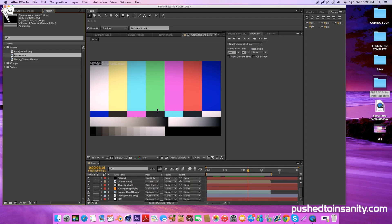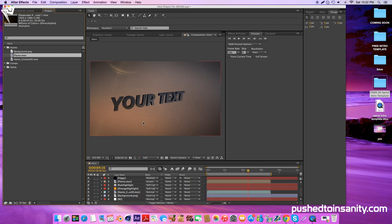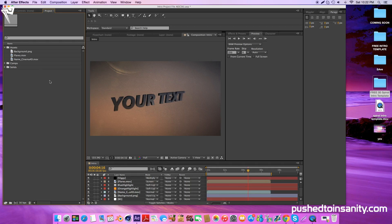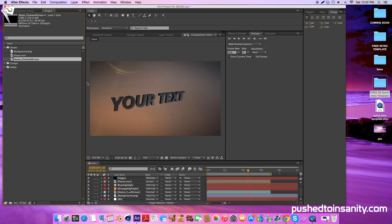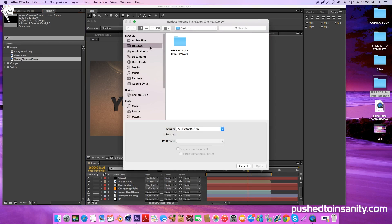Now once you replace the footage, you'll notice that the original intro template is there. If you want to change this with your edited text, go to your name_Cinema4D.mov file, right click it and replace the footage with what you just rendered in Cinema 4D. This will change your intro to your edited text.